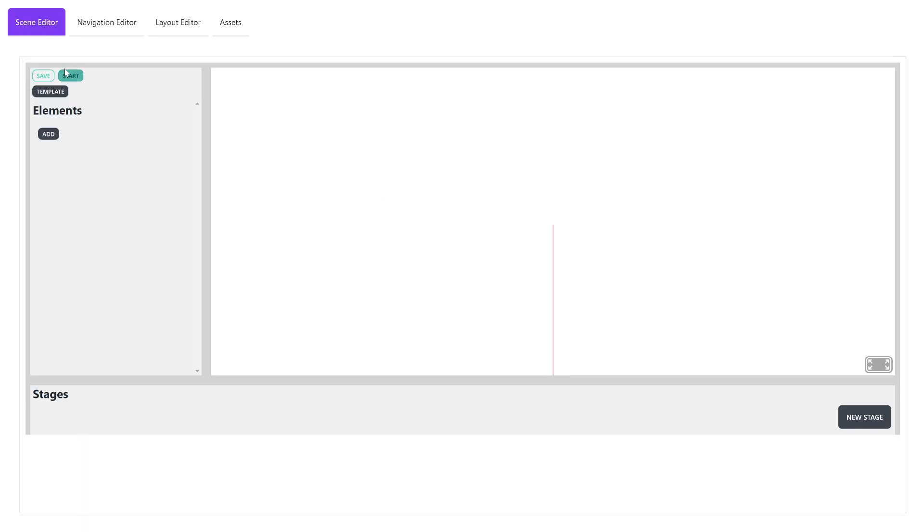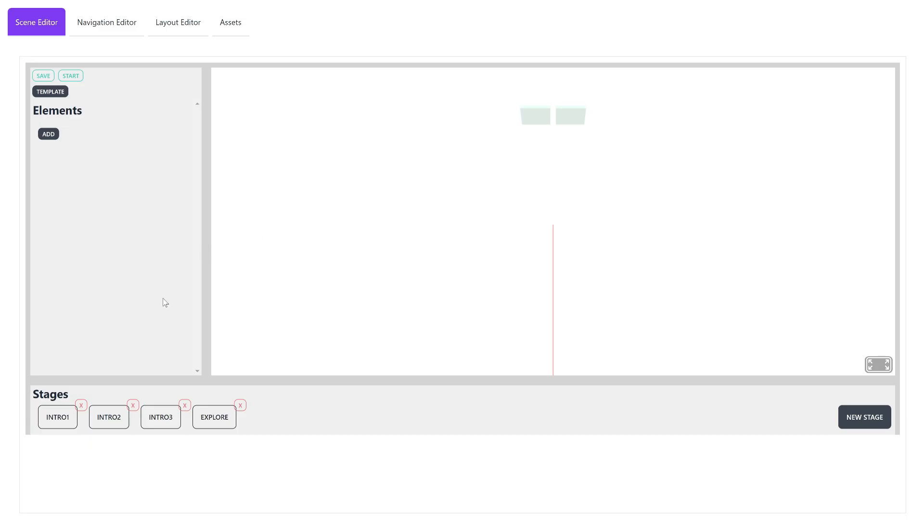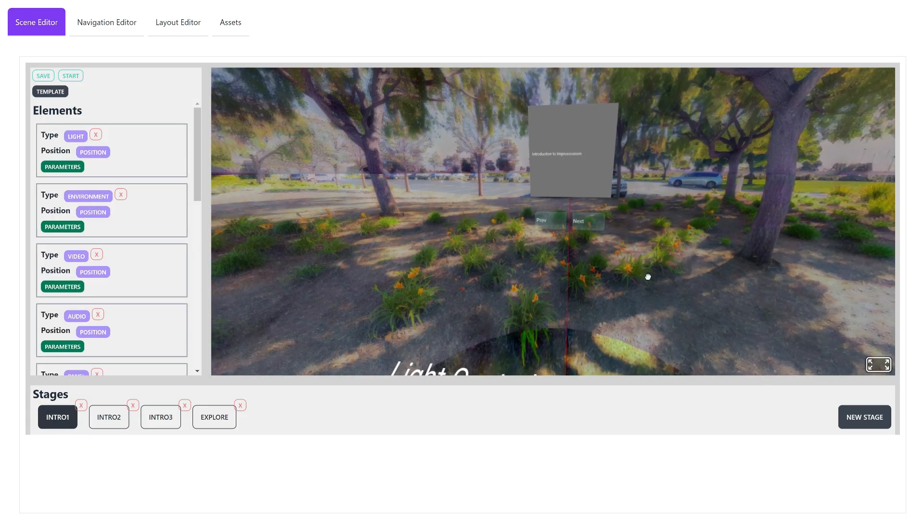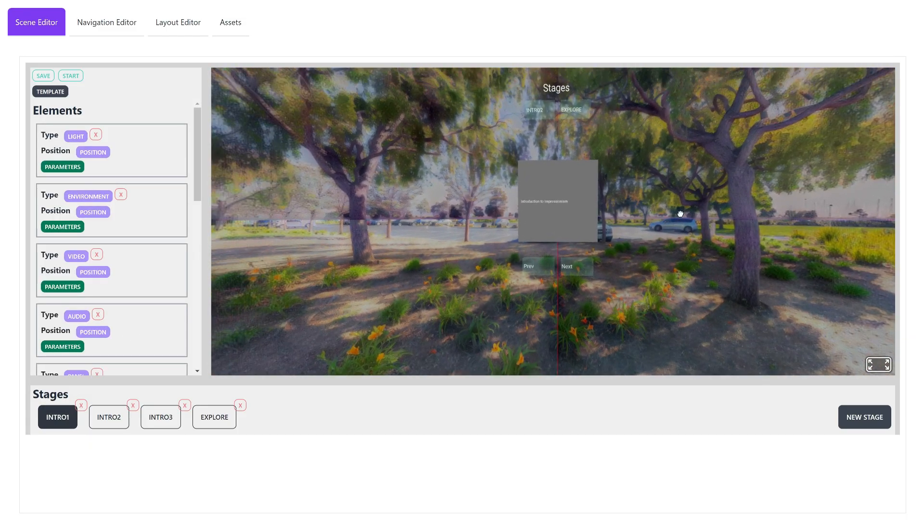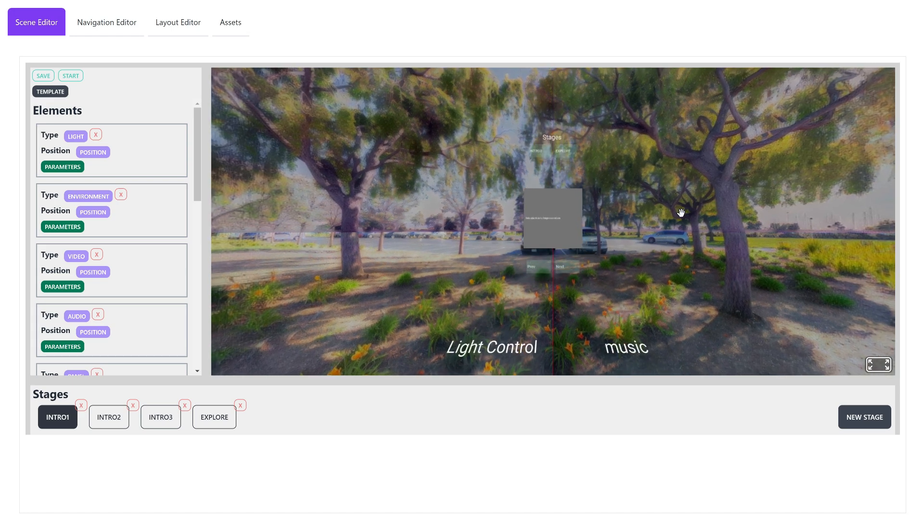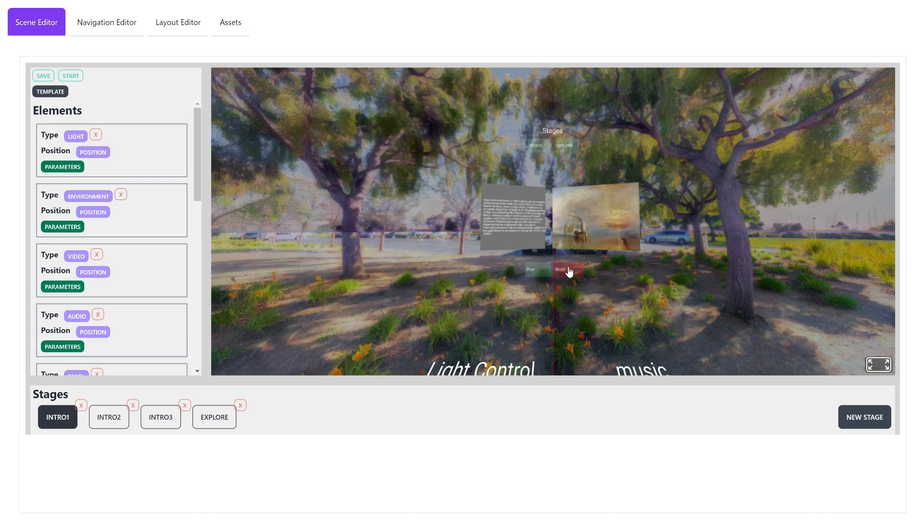We start by choosing the sample template and land on the scene editor. The scene on the right is fully interactive. We can use mouse and keyboard to look and move around, and click the interactive elements on screen.